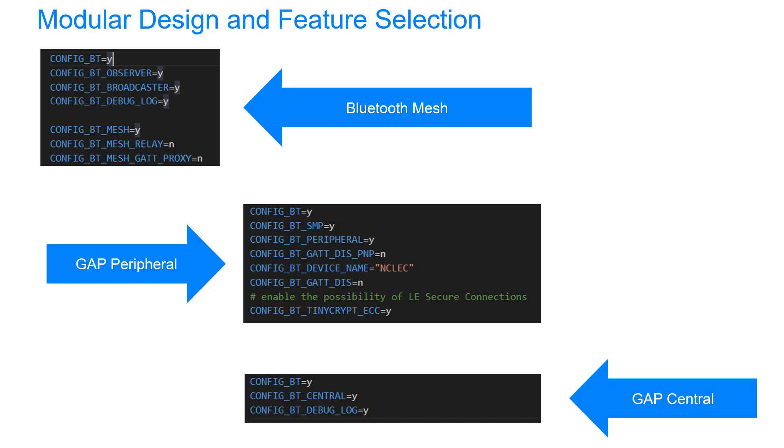And here's a device that acts as a GAP central, so all it does is scan and connect to other devices, and there wasn't much I needed to do in the configuration.